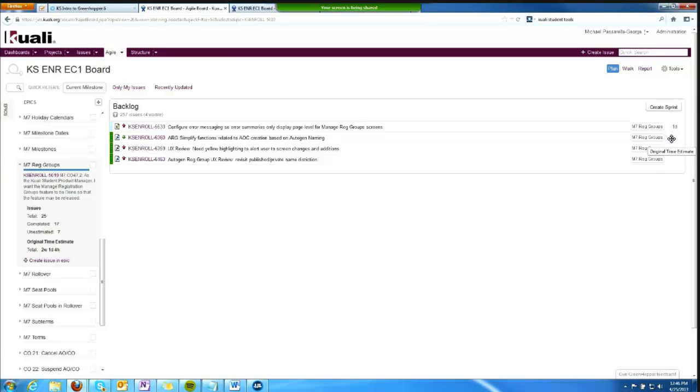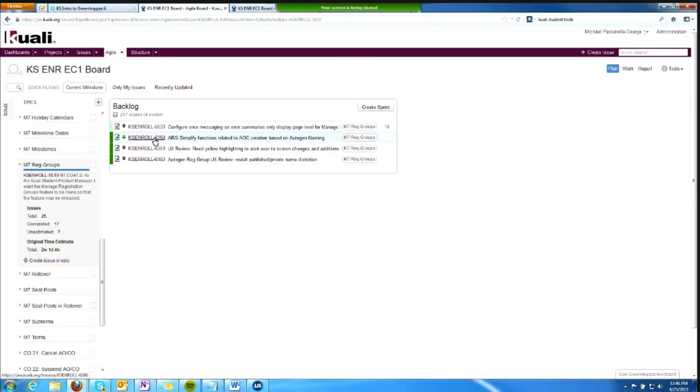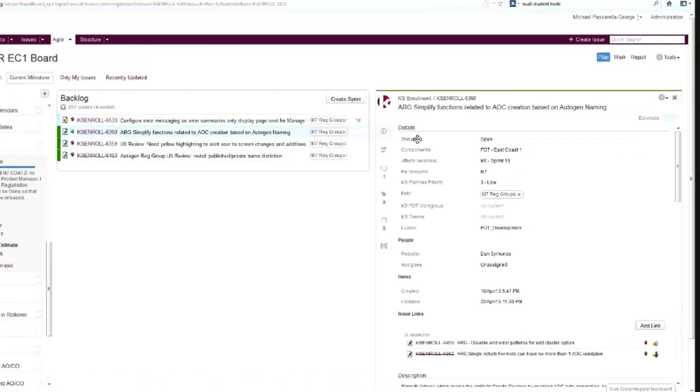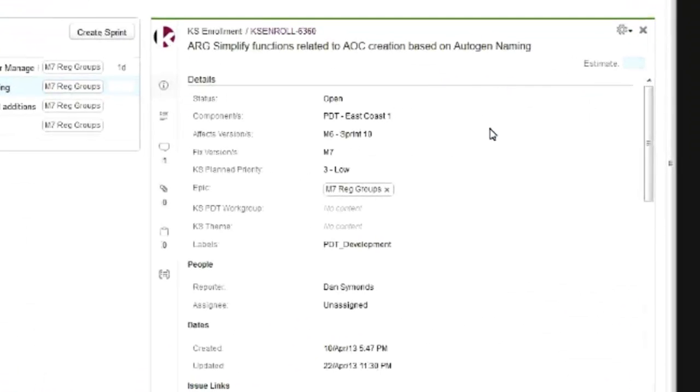If I select an issue by clicking on its issue link, I get the issue detail panel on the right, where I can view detailed information about this issue.